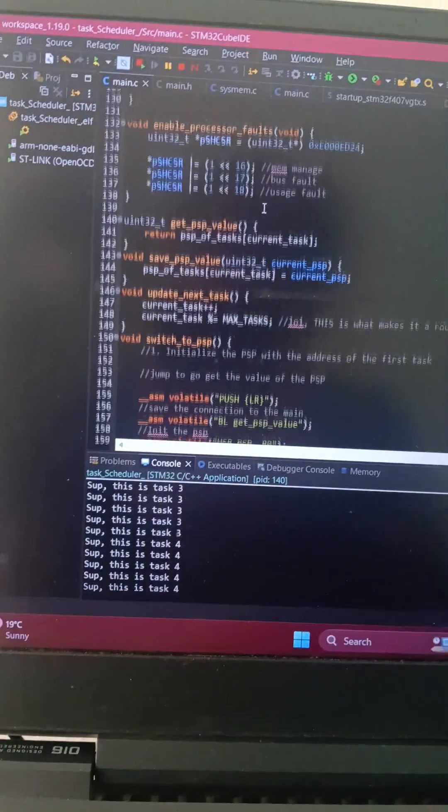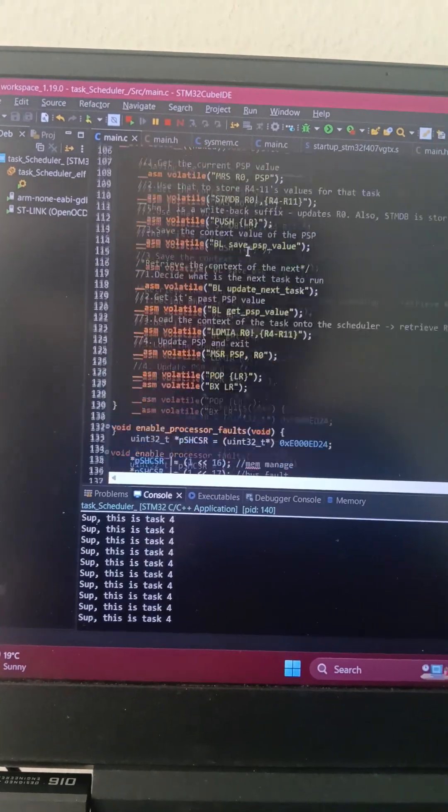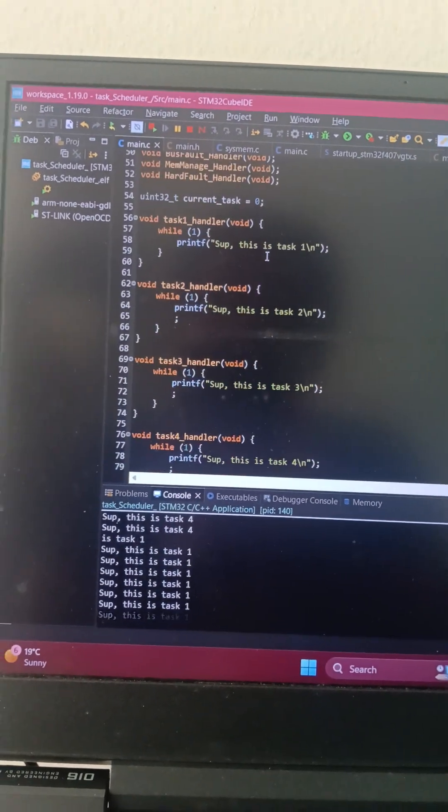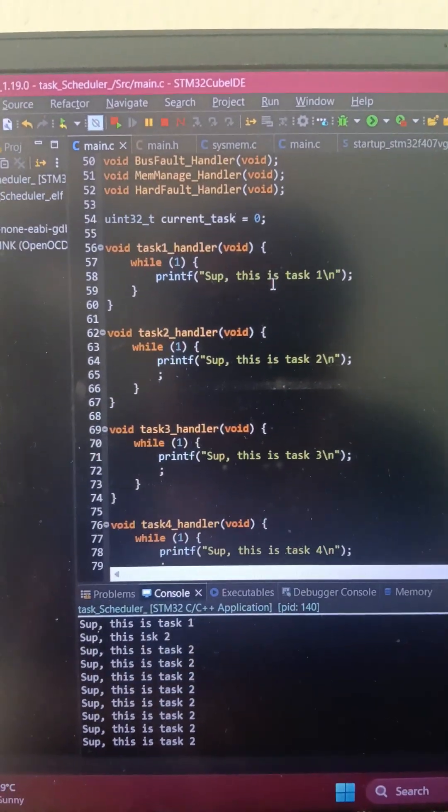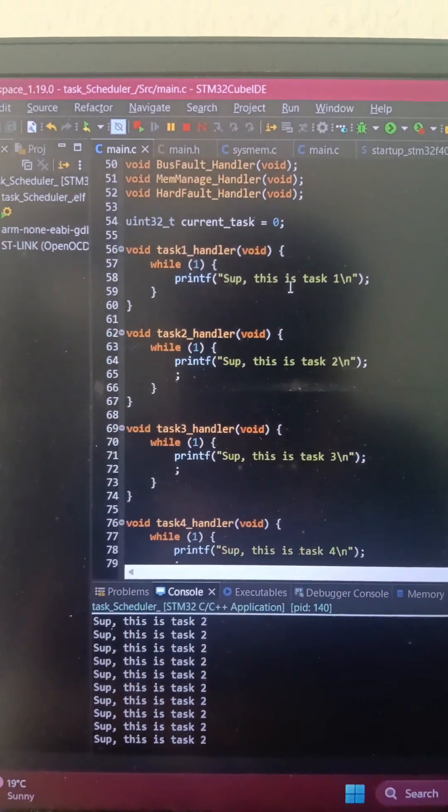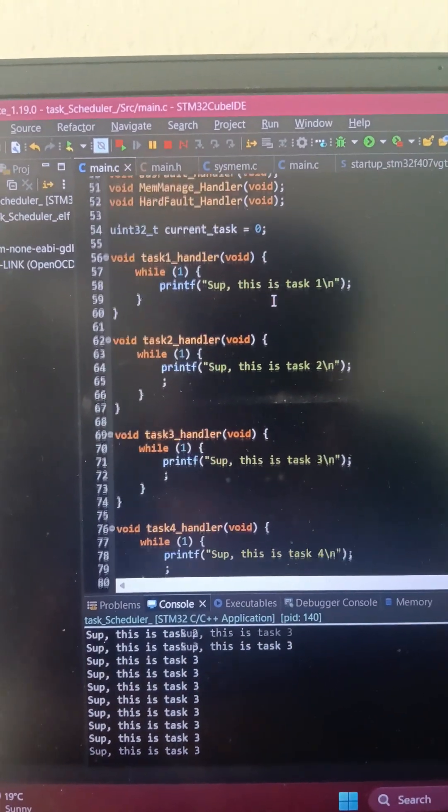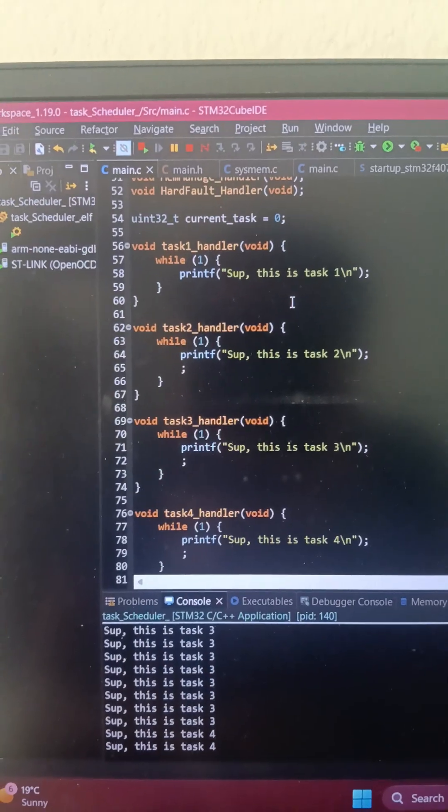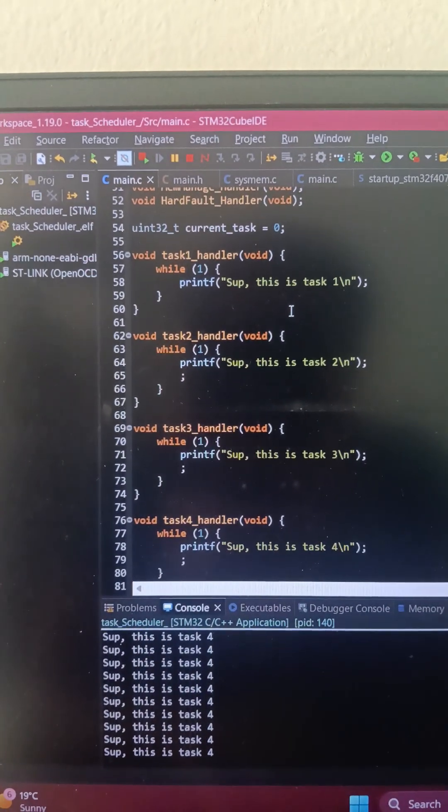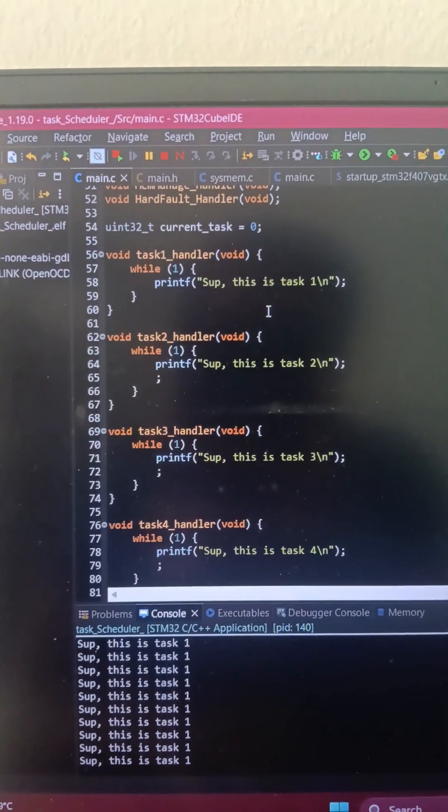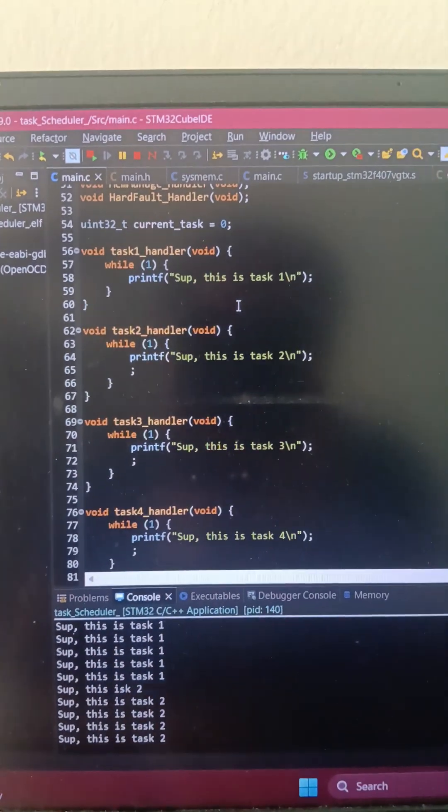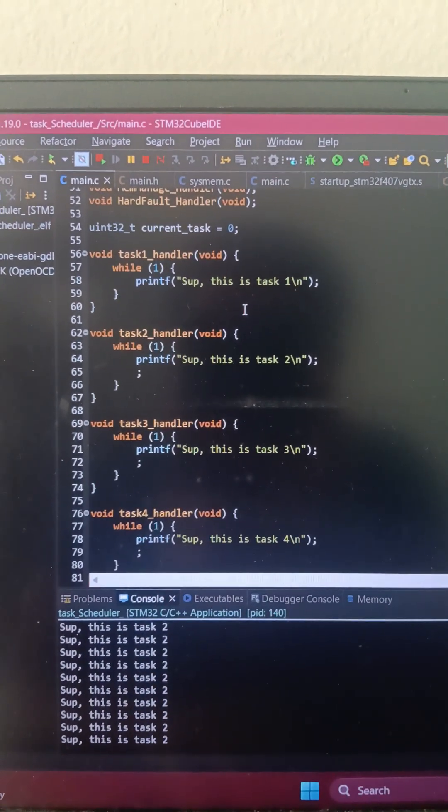Being on point, I'll show you guys what I've done. So I have written four functions which are task handlers. Now if you look closely, they are while(1) loops and printing a very generic statement.